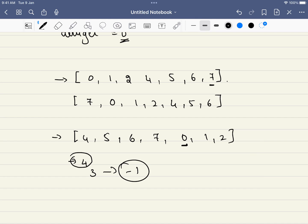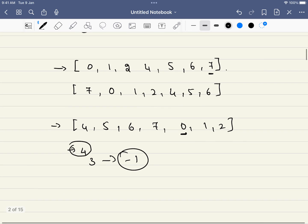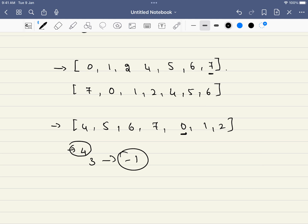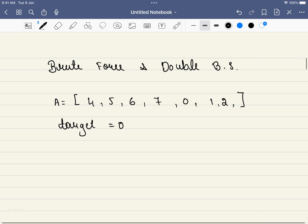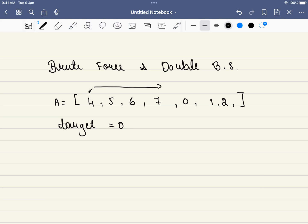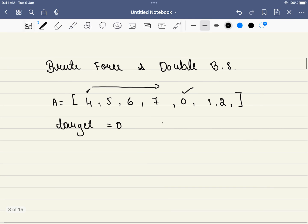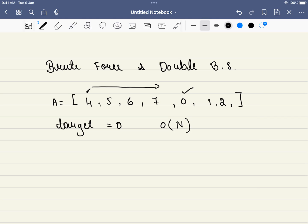So this is a very simple problem statement — there is a rotated sorted array and we have to find the element; if the element is not there, we return minus 1. Now let's discuss the brute force approach and the binary search approach. The brute force approach will be a linear search — we start from the first index and search through the entire array. If we find the element, we return the index; if not, we return minus 1. This has a time complexity of O(n).